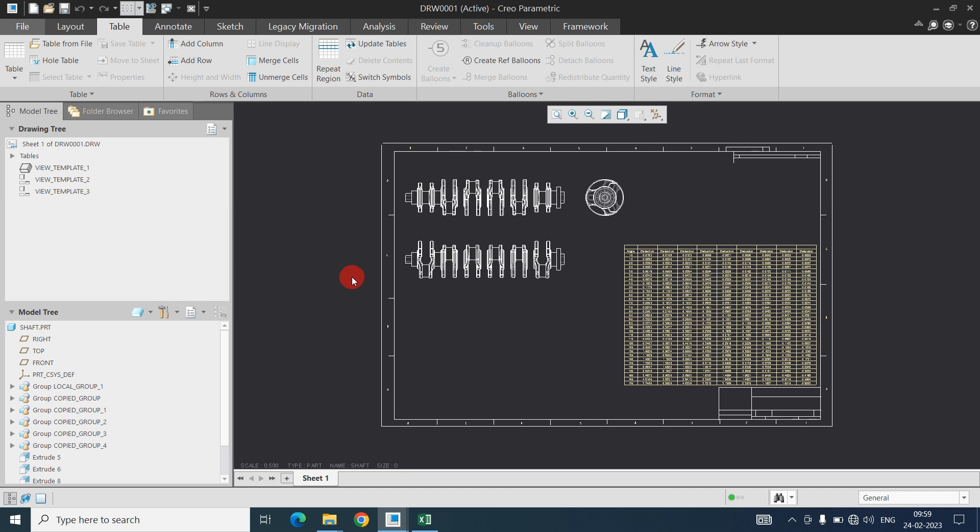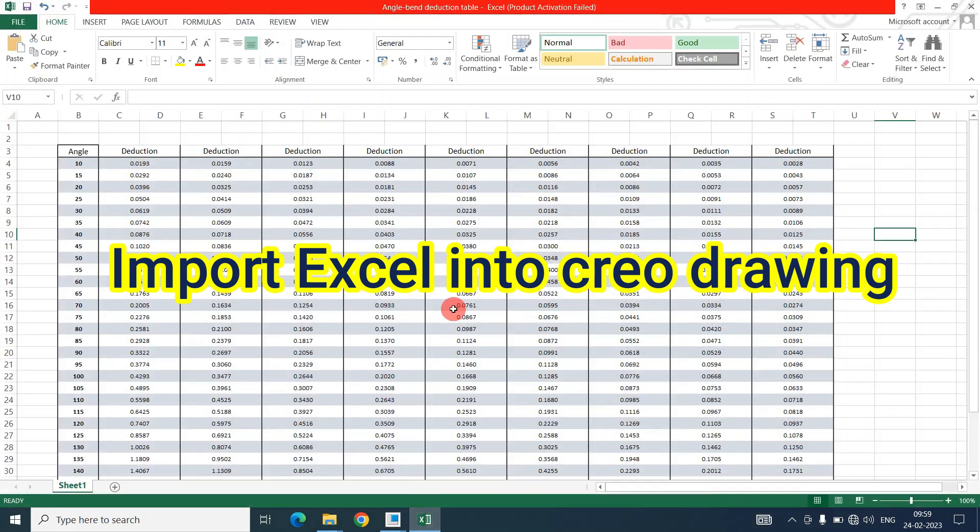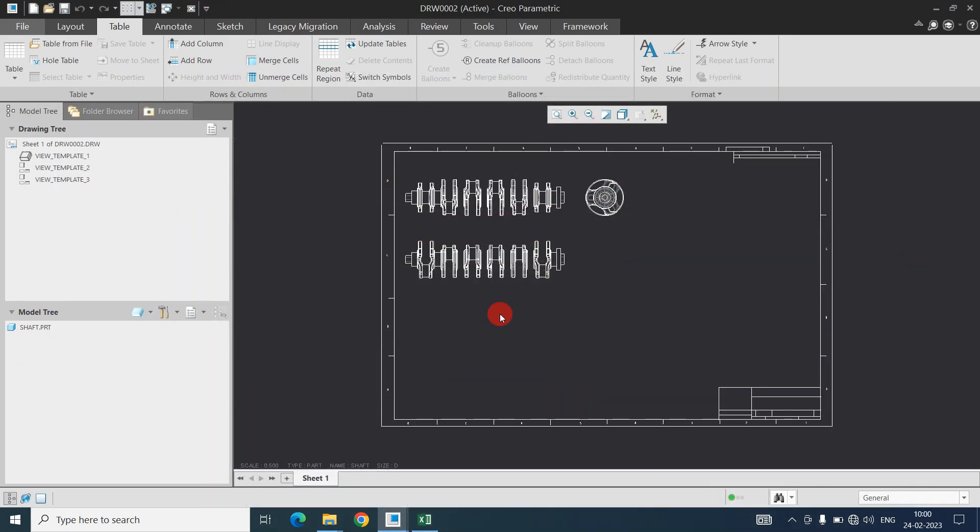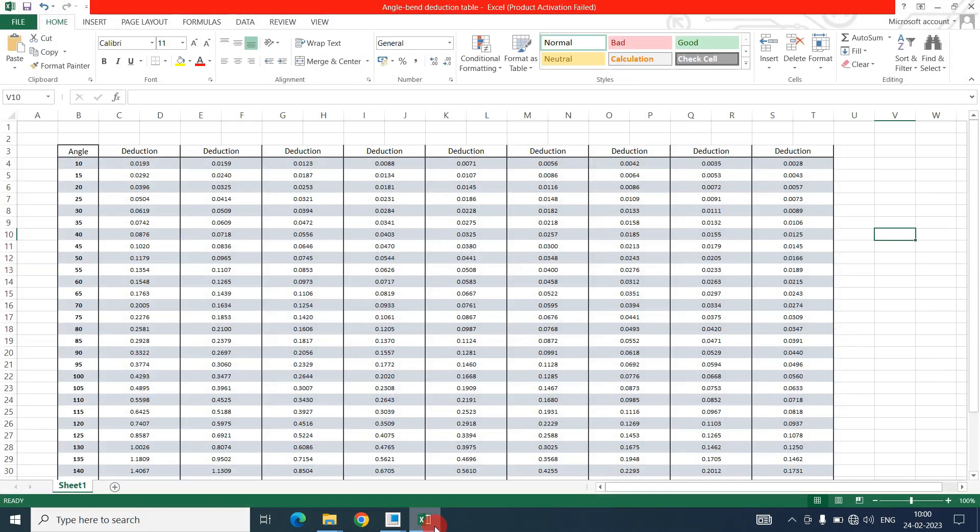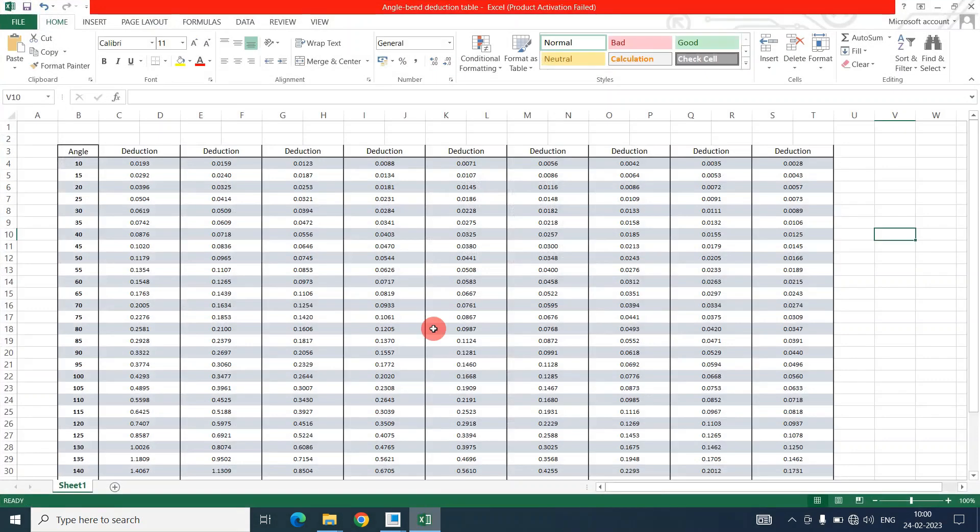So let's start with how we can import the Excel file data into CREO. Here I want this Excel file data in CREO drawing. So I have the Excel file here.